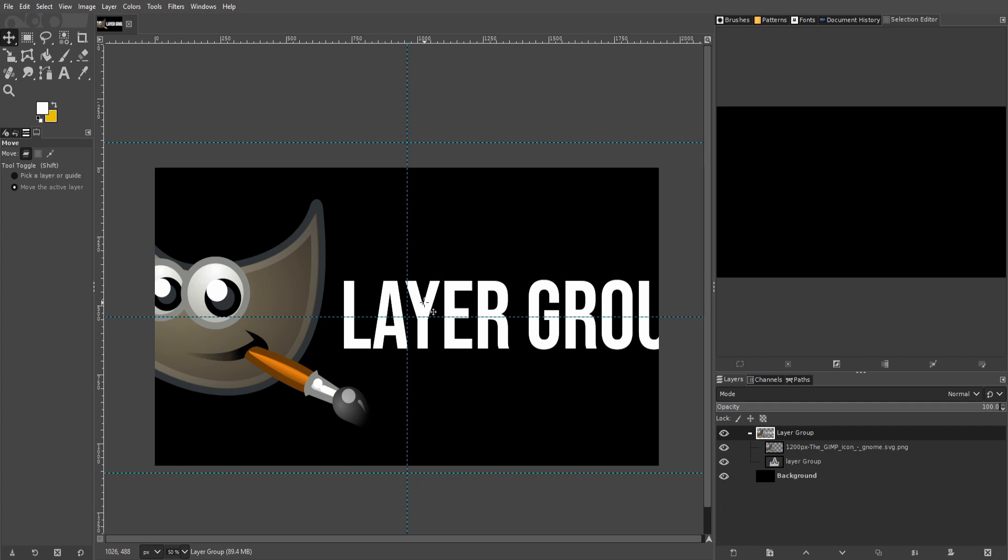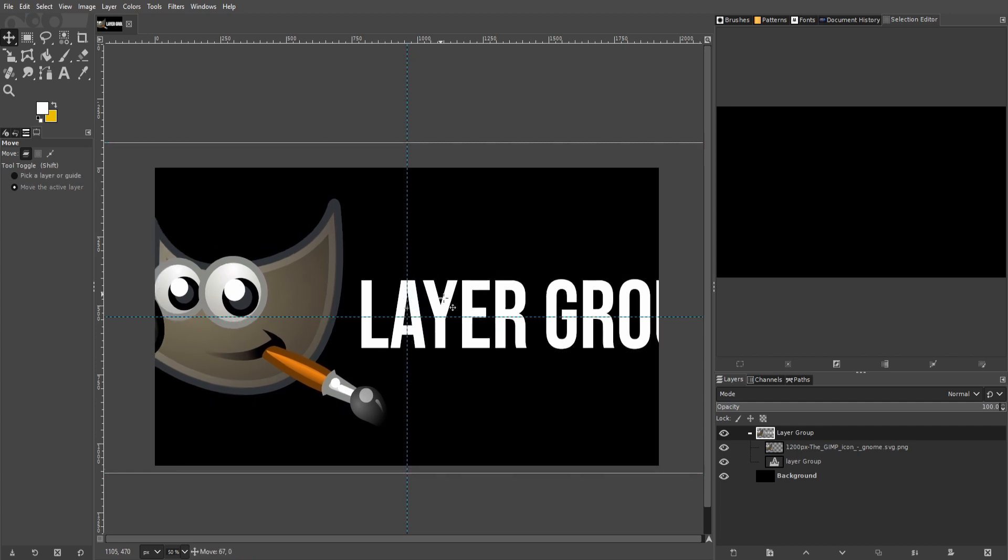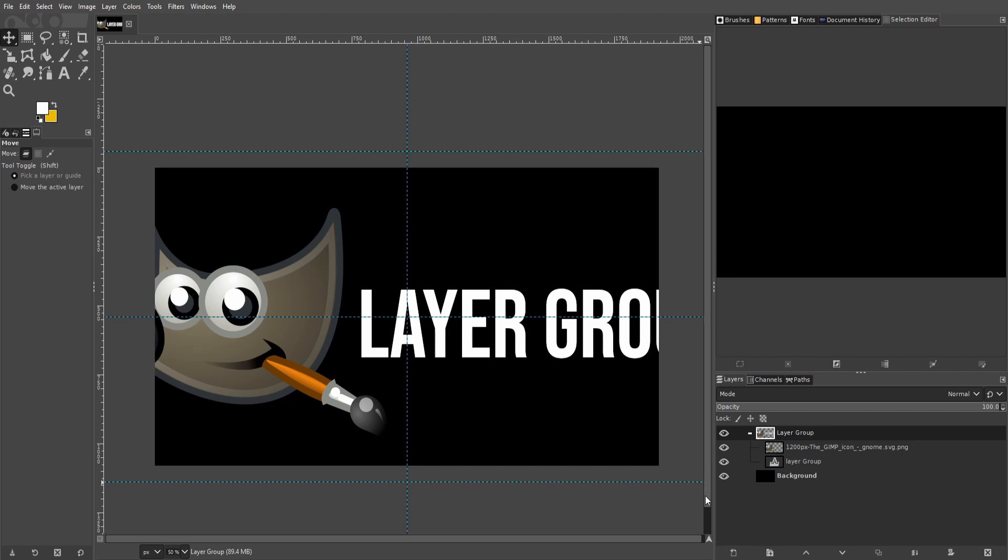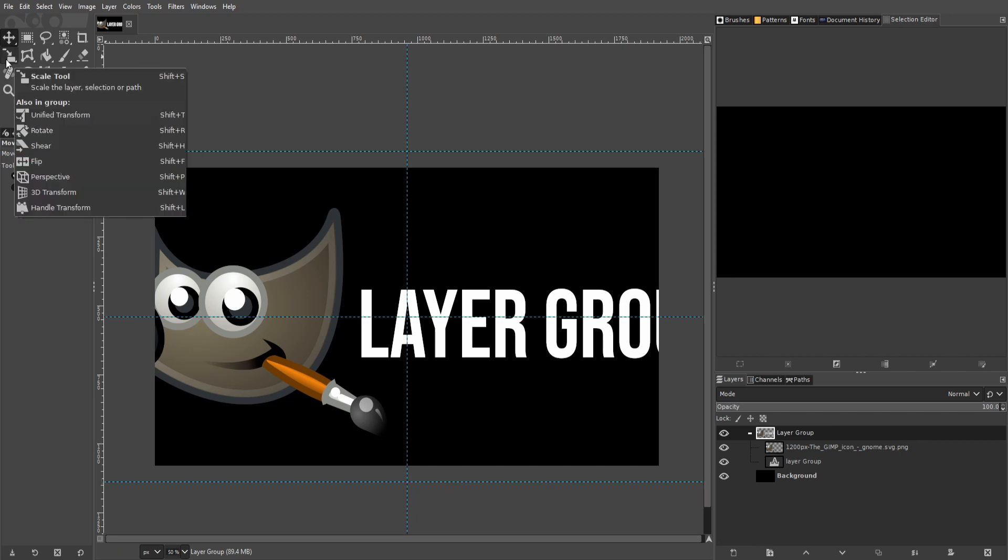So once again holding shift down when we click on the active layer, which is the layer group, and we can pull this into the center of our screen. Now at this point we probably want to use the scale tool because the image and the text is too big. So I'll go up here to the toolbox, we'll find the scale tool, or we can hit Shift+S on the keyboard.